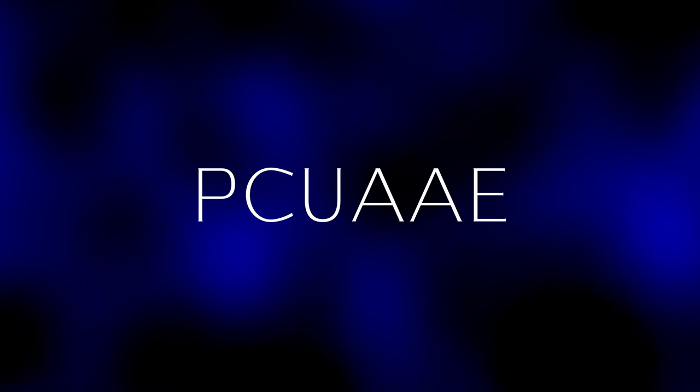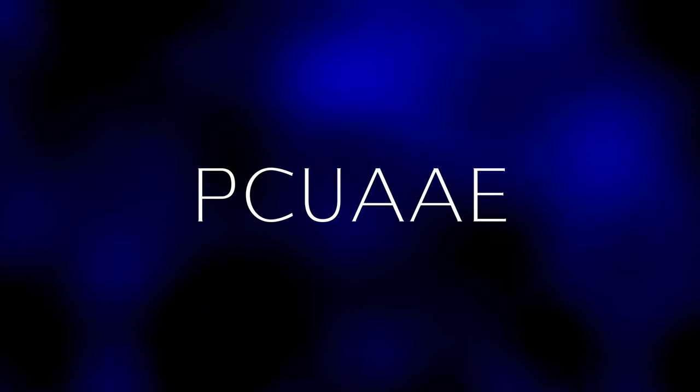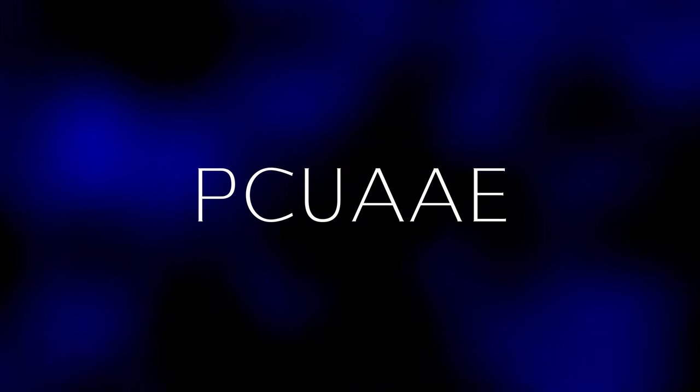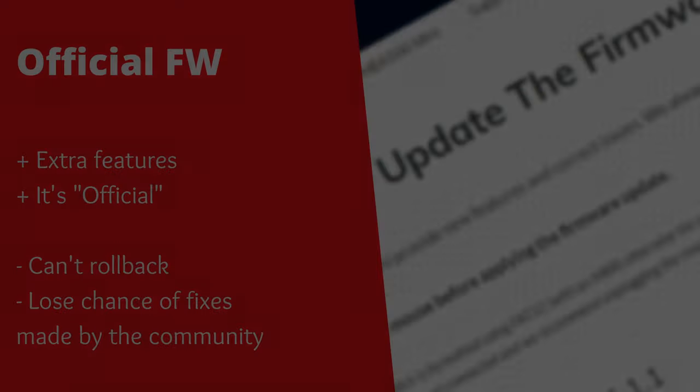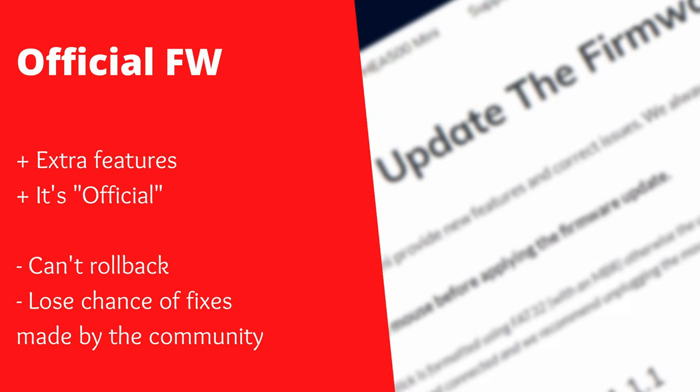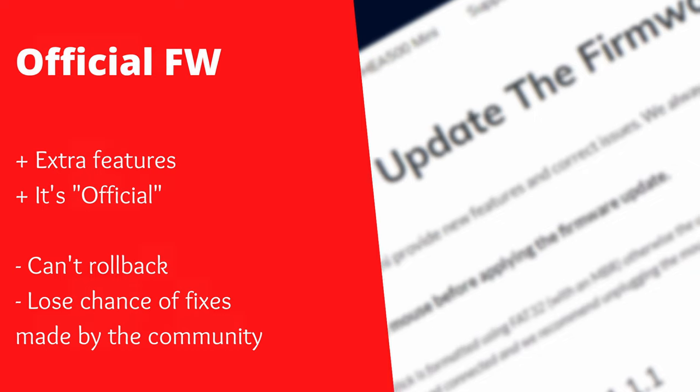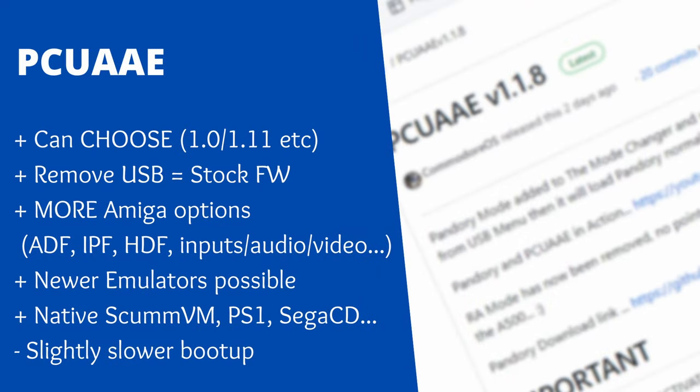Introducing PCUAE. Currently, if we update off version 1, we will get a few added features, such as ADF support and Hot Crop. But if we use PCUAE, we can use the newest A500 Mini firmware while keeping all of our options open.